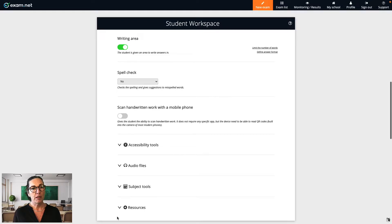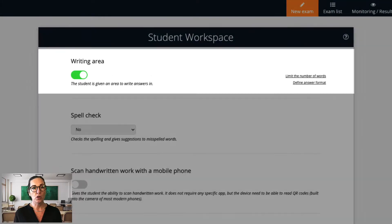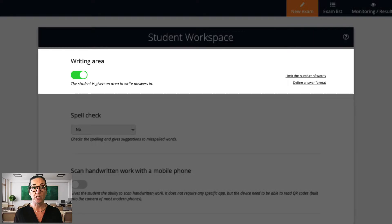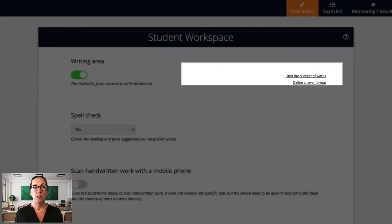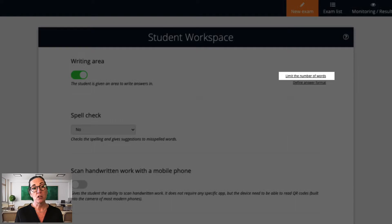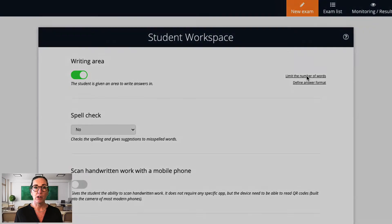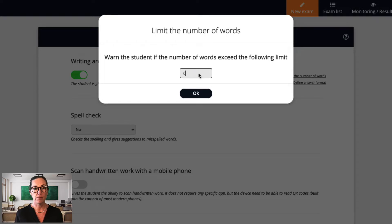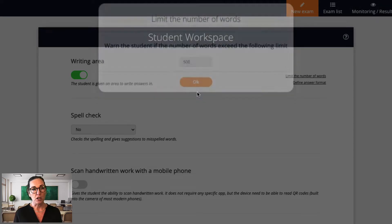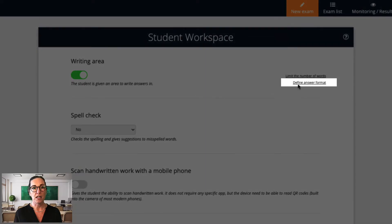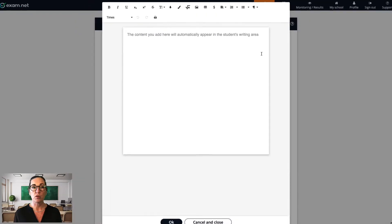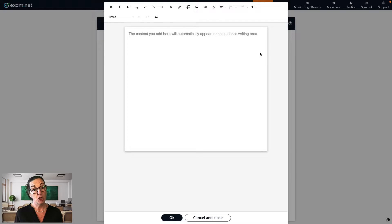I want to make sure the writing area is switched on, as this will provide students with a free text area to write their answers. Using the Limit Number of Words function, students will be warned when the number of words exceeds a certain limit — here I'm going to set this to 500. The Define Answer Format function means that content you provide here will automatically appear in the student's writing area. Some teachers, for example, like to prepare the writing area with question numbers. I'll show this feature more in the video on Power User Tips.